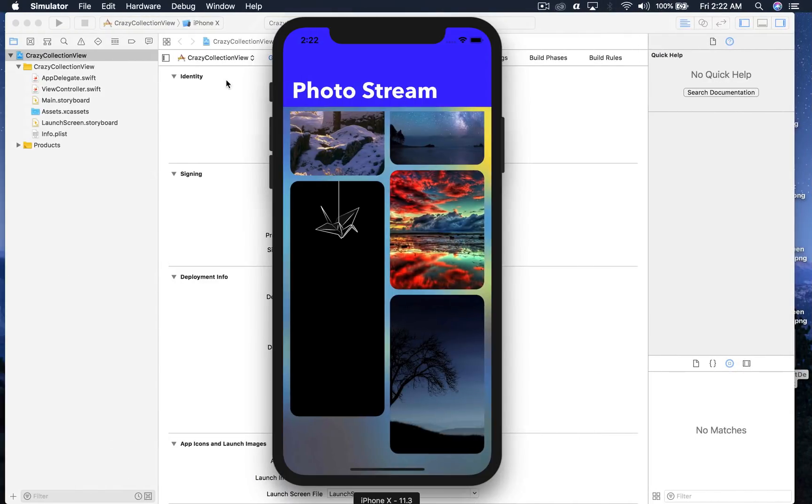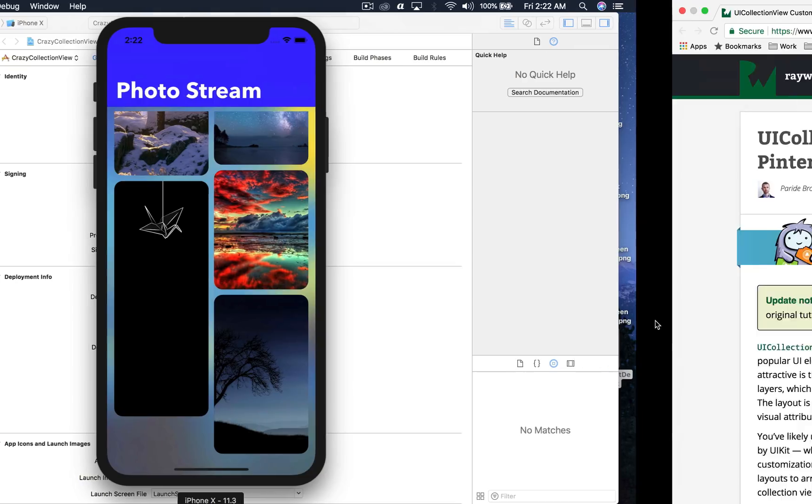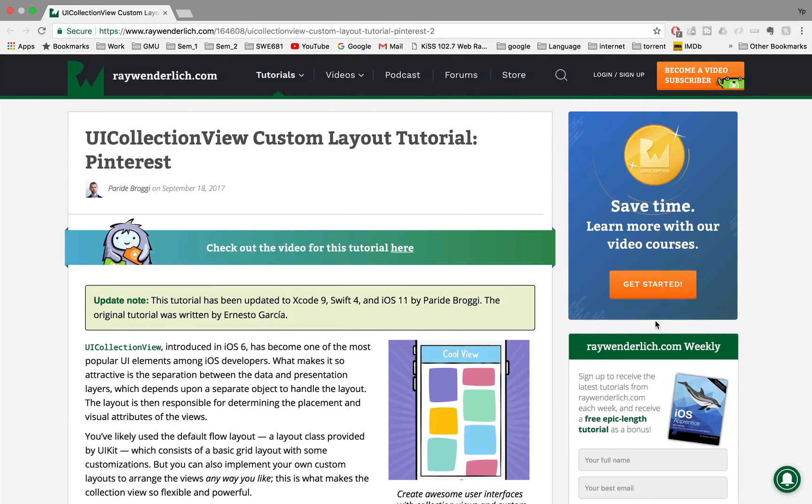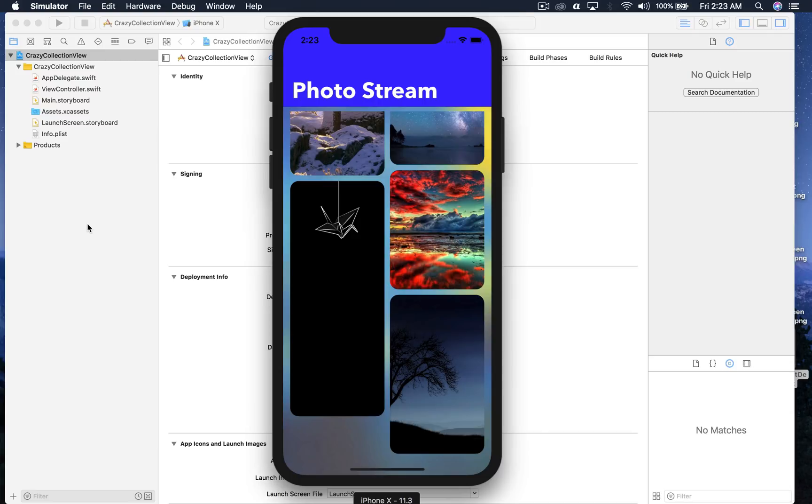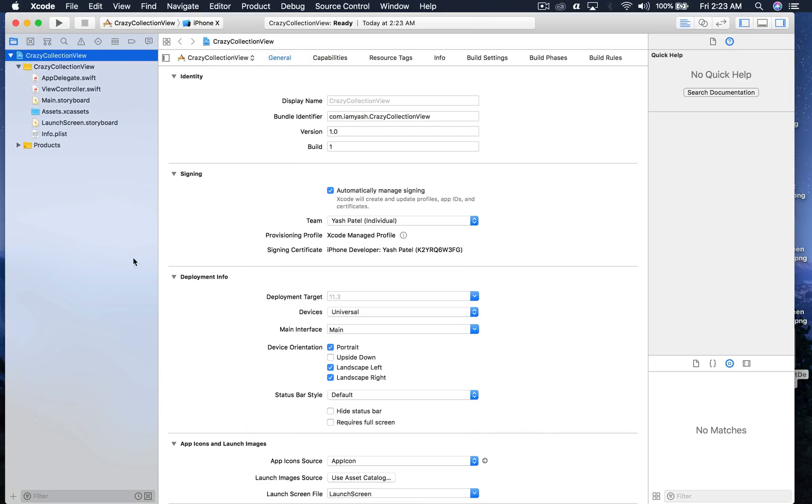The link to their website will be in the description and you will also get the file from my website. You can just basically download the project and copy the file from that project. So let's move on. First of all, let's create a basic collection view without the file and I'll show you what exactly happens.